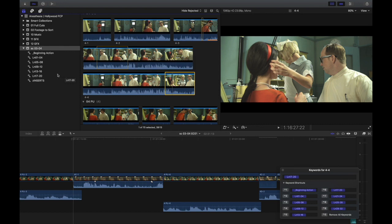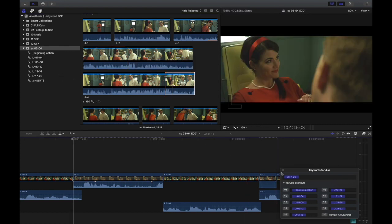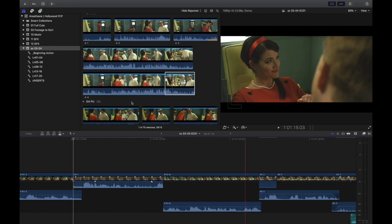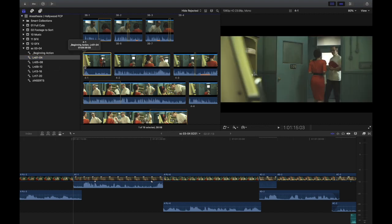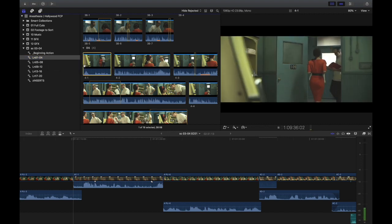But once you get it going, kind of like ScriptSync, you just end up going faster through all the clips. And once I now have gotten through all the clips, I can click through my different keyword collections.